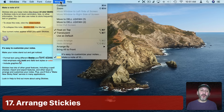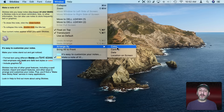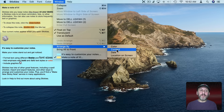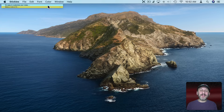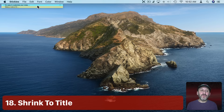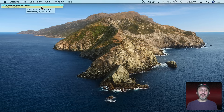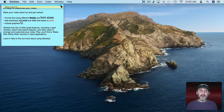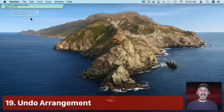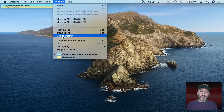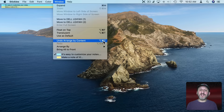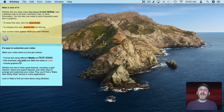There are also some arrangement options. Go to Window and Arrange By — you can choose to arrange by Color, Content, Date, or Location on the screen. For instance, Content would put them in alphabetical order and rearrange them. It also shrinks them all to just the Title Bar. You can double-click on a Title Bar to expand it or click the little button to expand or shrink it. If you accidentally do that and it ruins your layout, there's an unusual feature in Stickies: under Window there's Undo Arrange By Content or Option Command Z — an undo specifically for arrangement. Use that to undo the arrangement and get your layout back.